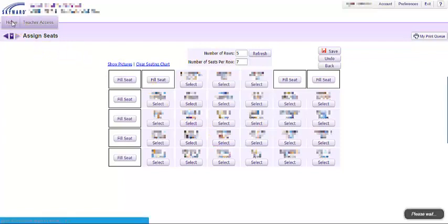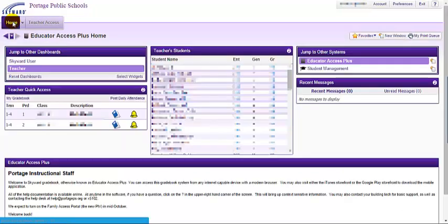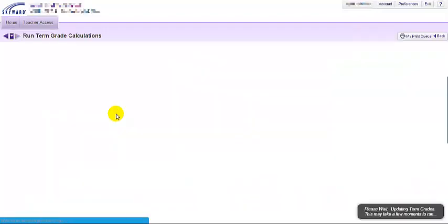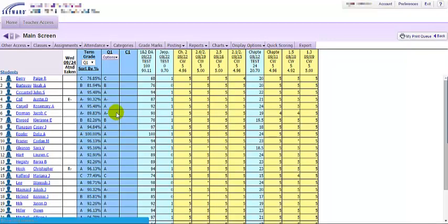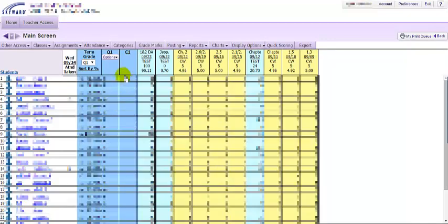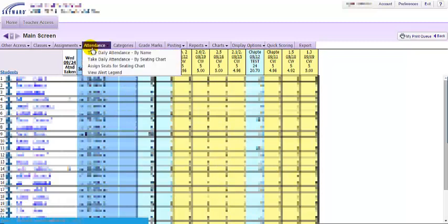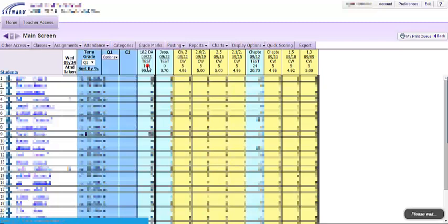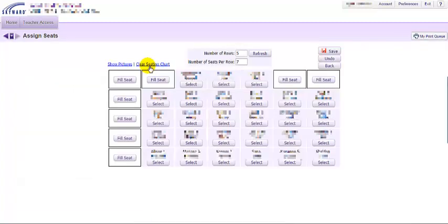The other way to do it is if I go back to home and click on any gradebook, then from that gradebook hover over attendance and click assign seats for seating chart. It'll take me to the same place.